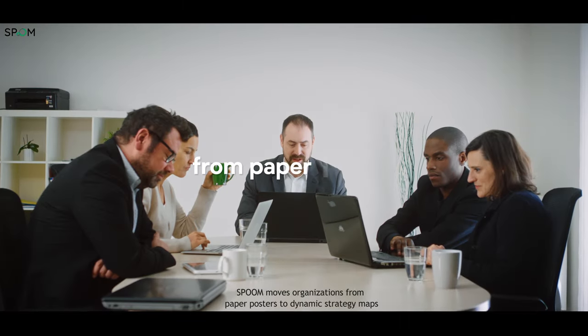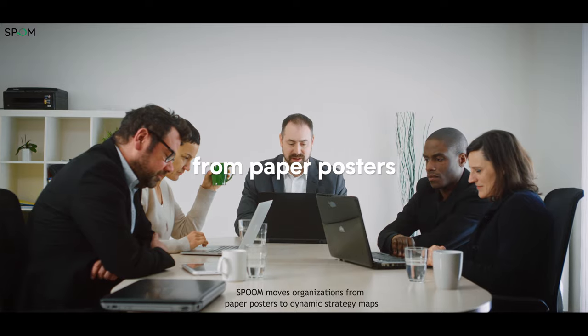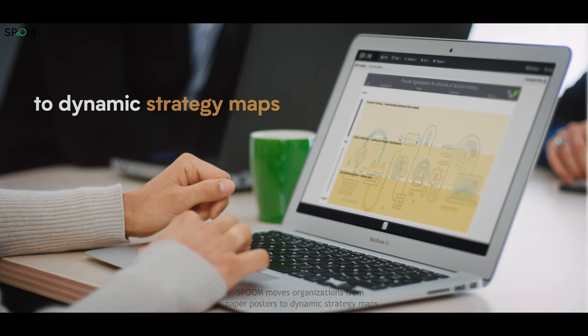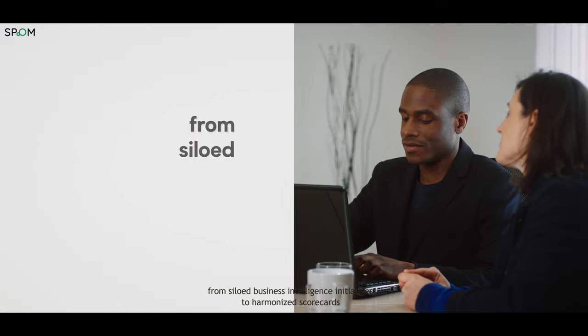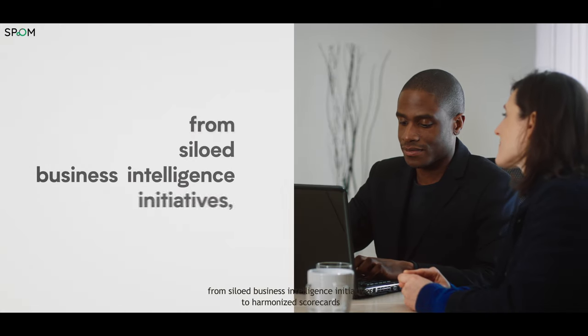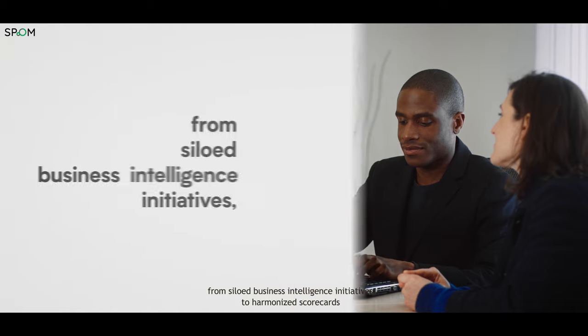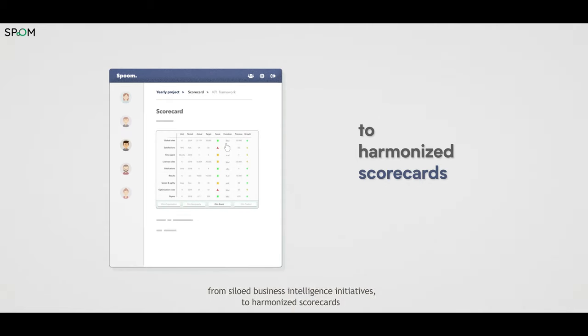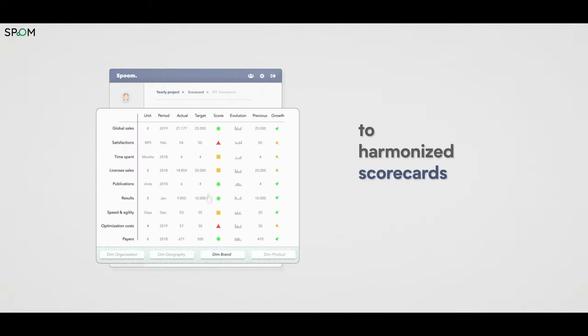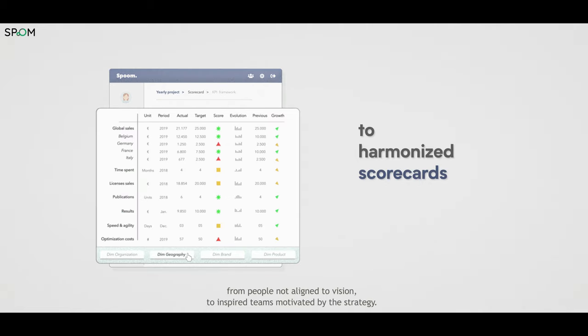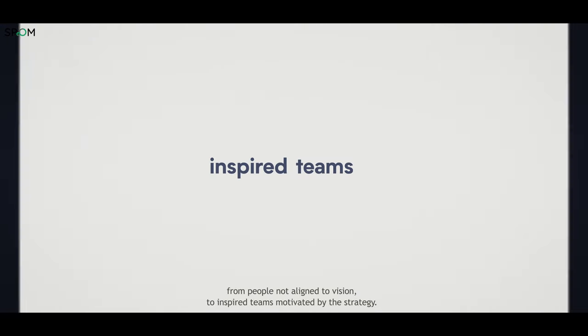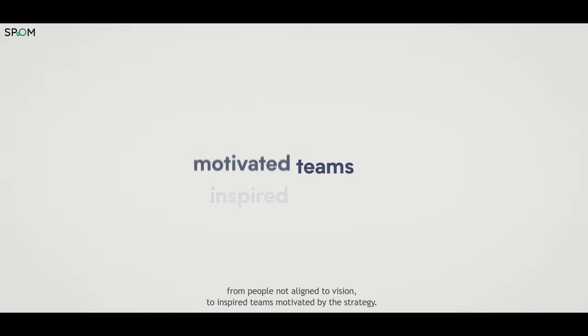SPoom moves organizations from paper posters to dynamic strategy maps, from siloed business intelligence initiatives to harmonized scorecards, from people not aligned to vision to inspired teams motivated by the strategy.